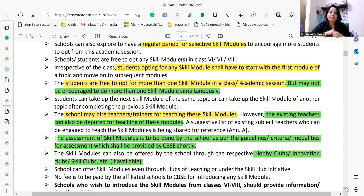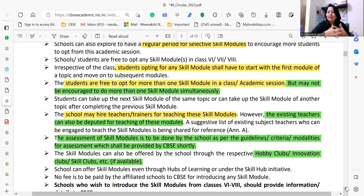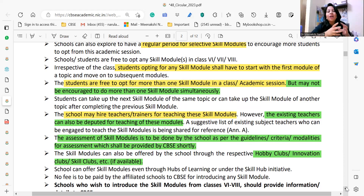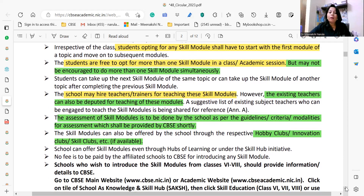If you want to conduct these courses during hobby classes, in our schools we have hobby classes and activity clubs. For your middle school students, you can have skill clubs, innovation clubs, and similar clubs. You can have more than one club at a time. If your teachers are trained enough, you can go ahead and offer such clubs to your students.